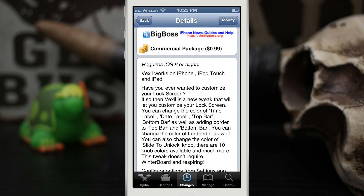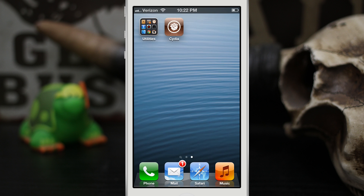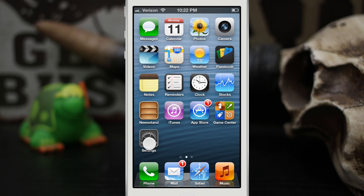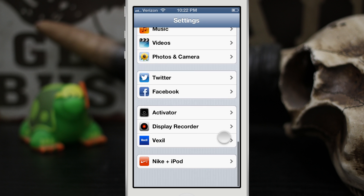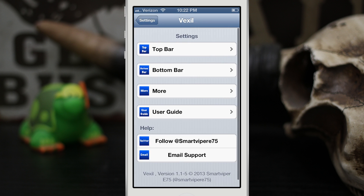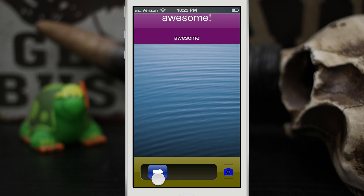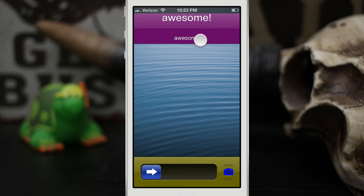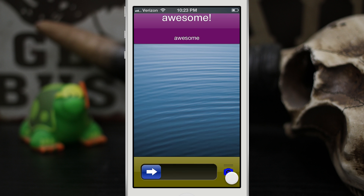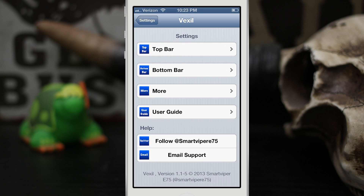Let's go ahead and check out the tweak itself. We're gonna back out to the home screen and hop into the settings app. At the bottom you can see Vexil. If we go into Vexil we have a bunch of settings. Let me show you what my lock screen looks like currently — we have a completely different looking lock screen, with custom text at the top, a different color knob, and a different color camera grabber. Everything can be changed with Vexil.